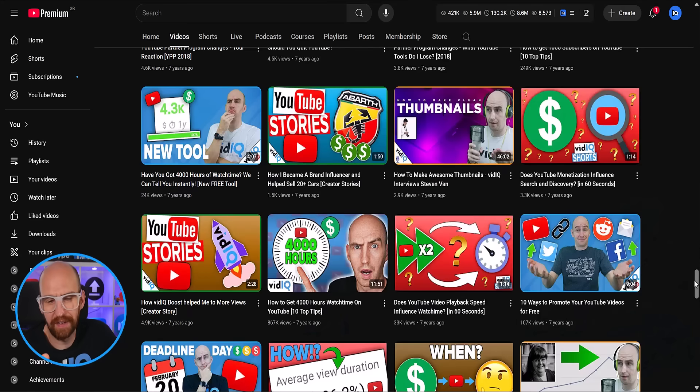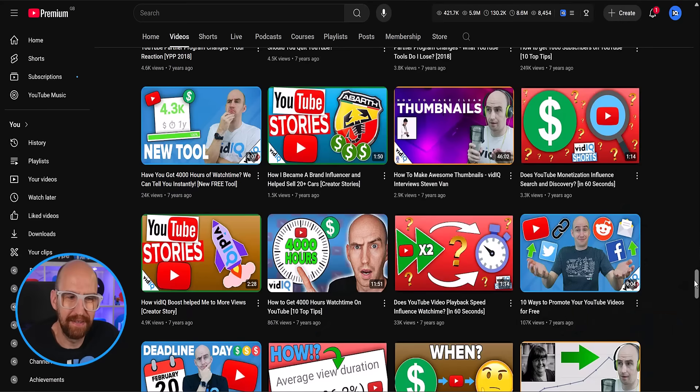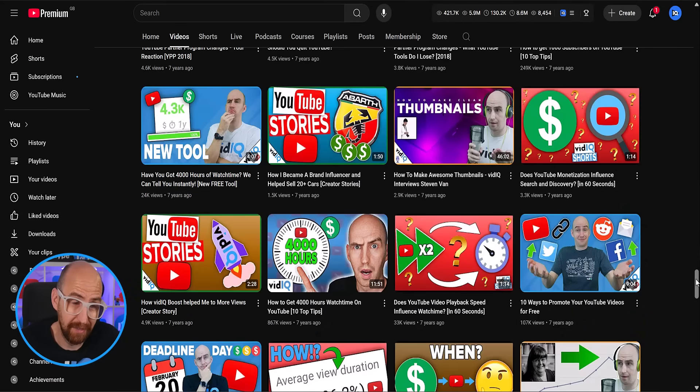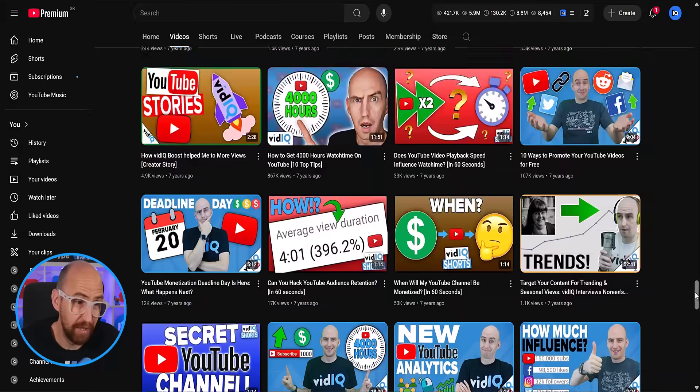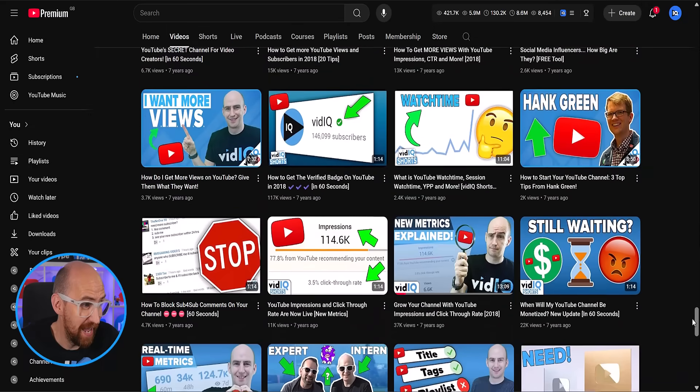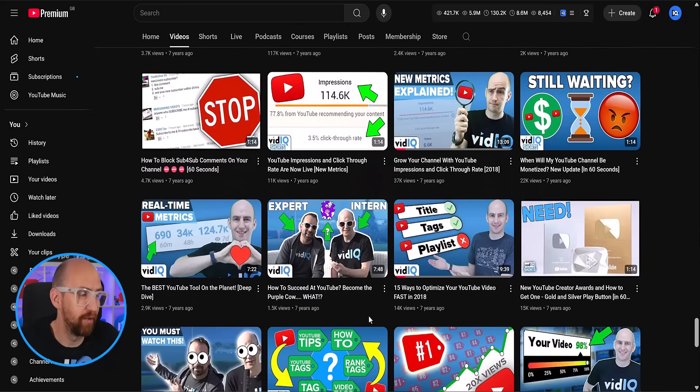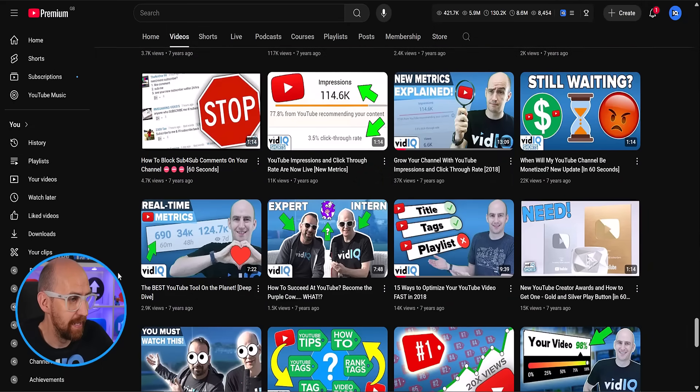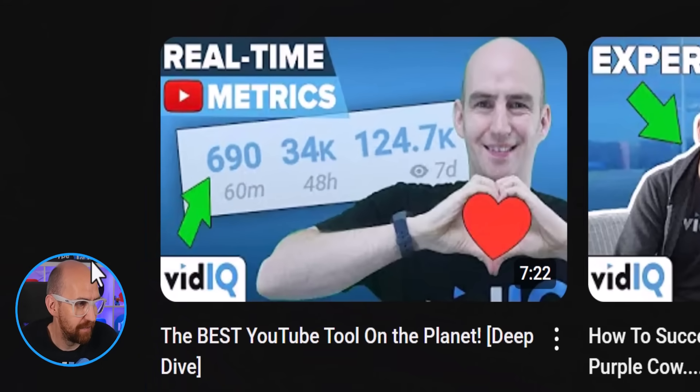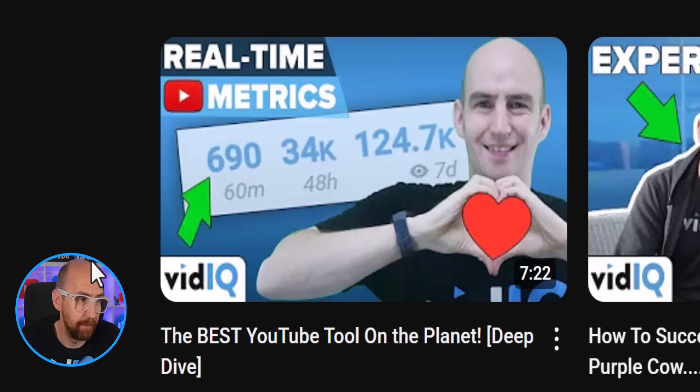You know when people will say you'll cringe at your old videos? Now, I had to dive deep into the history of the vidIQ channel to find that video, but here it is over on the left-hand side here, the best YouTube tool on the planet, Deep Dive.